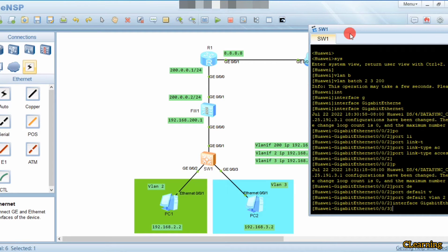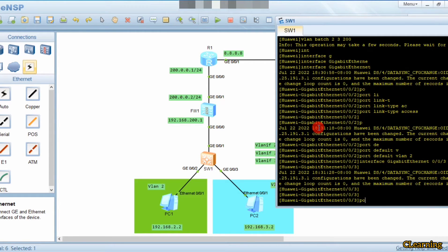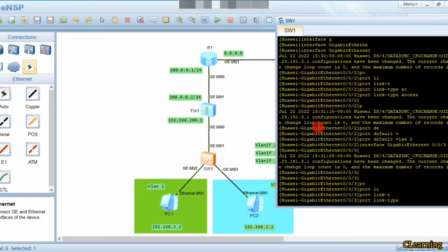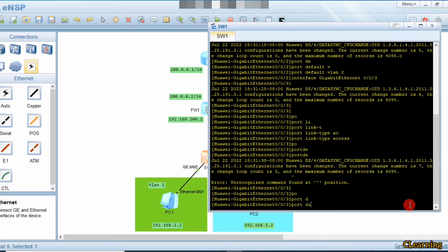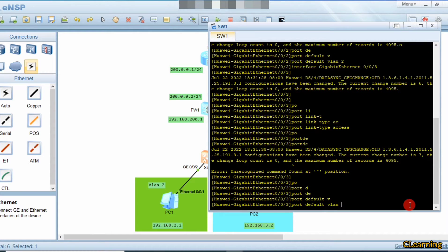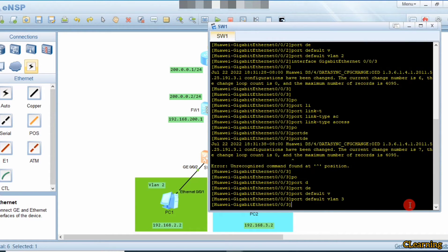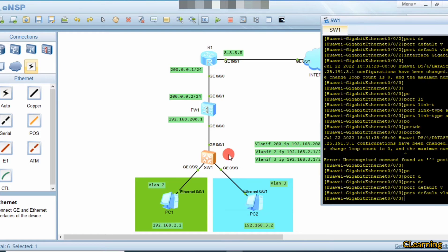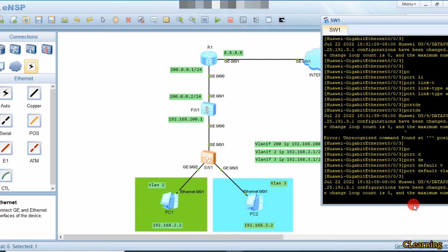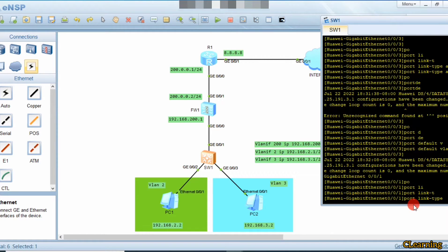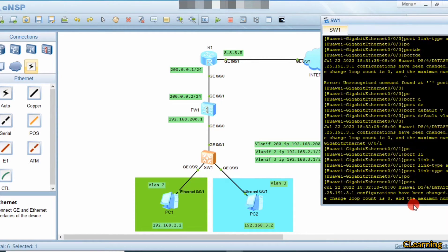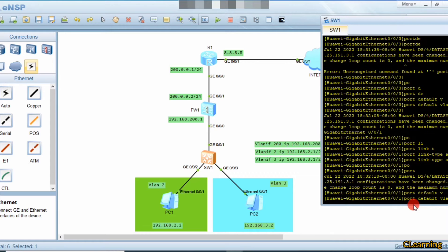Now we go into interface 3. We are in interface 3 and port link-type is access and port default vlan is 3, because this is part of VLAN 3. Now we assign this port as part of VLAN 200 — we go into interface 1, port link-type access, and port default vlan 200.